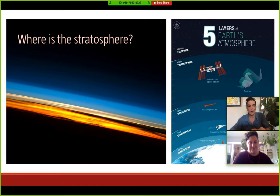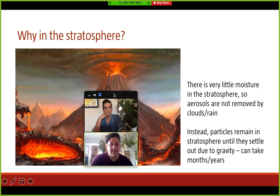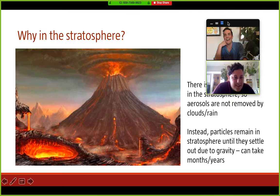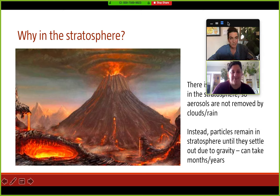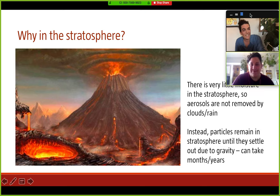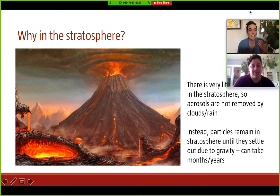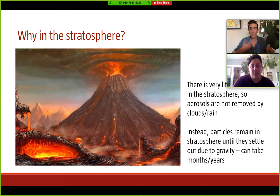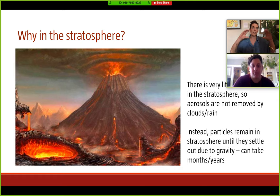The stratosphere is a stagnant, stratified layer of the atmosphere, which makes it the ideal place to put aerosols for geoengineering. There is very little moisture in the stratosphere because clouds and rain can't really get up there. If particles get into the stratosphere, they remain there for a really long time — not rained out, not absorbed into clouds — so it can take months or years for those particles to get back out.